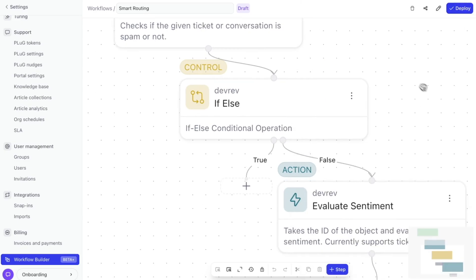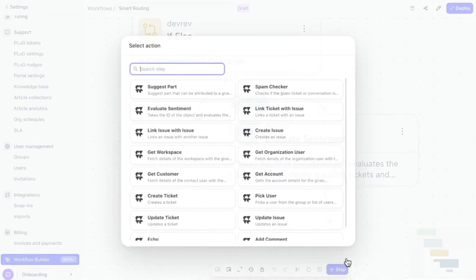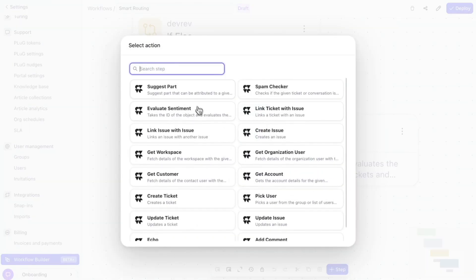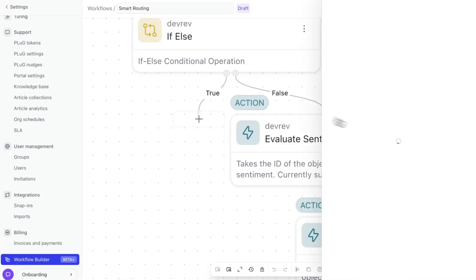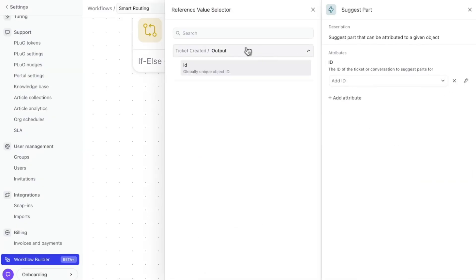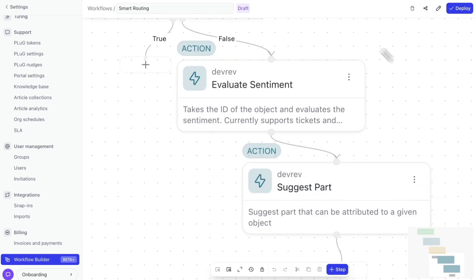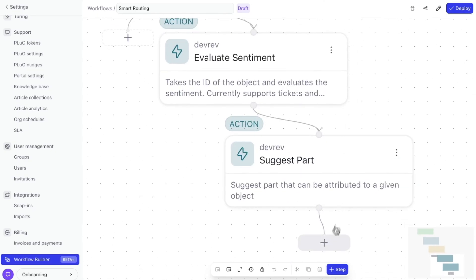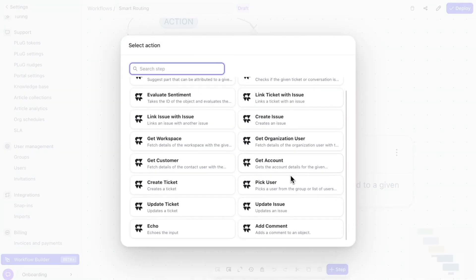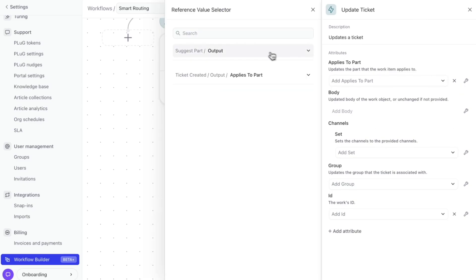A standout feature is our native workflow engine. There's no middleware. Our engine is built right into the platform. This means no additional third-party tools and no extra training for your ops team, saving both time and resources.